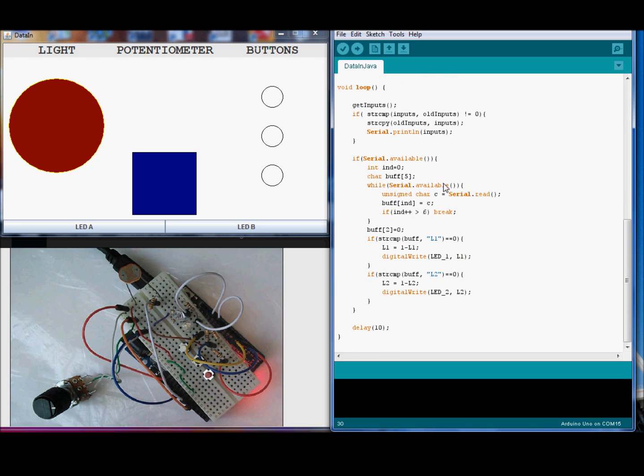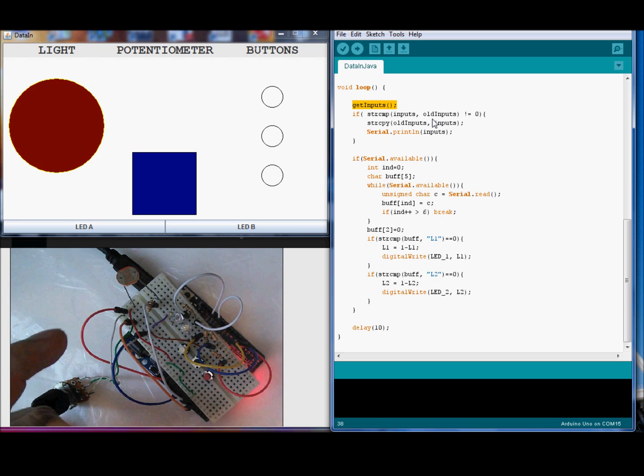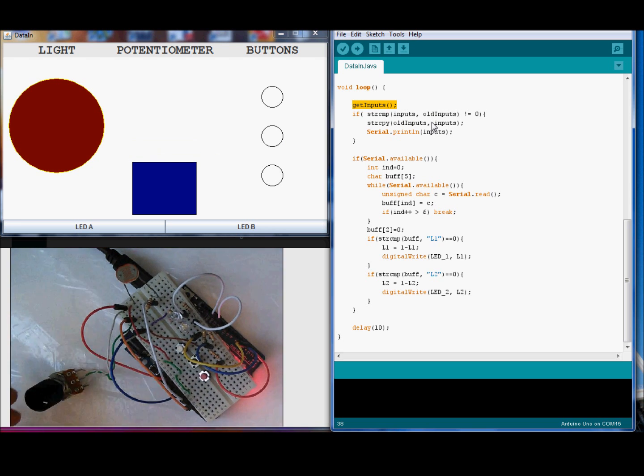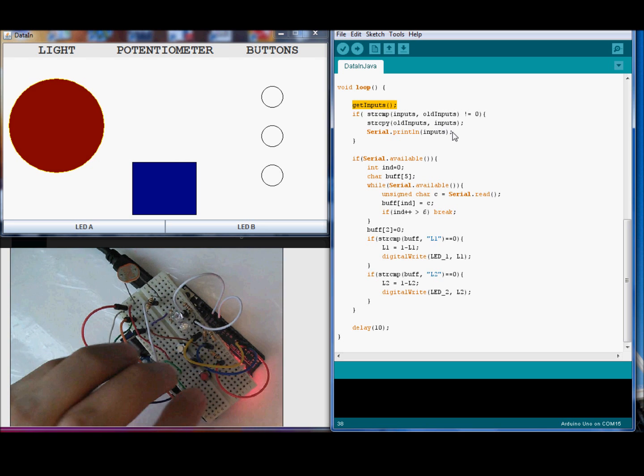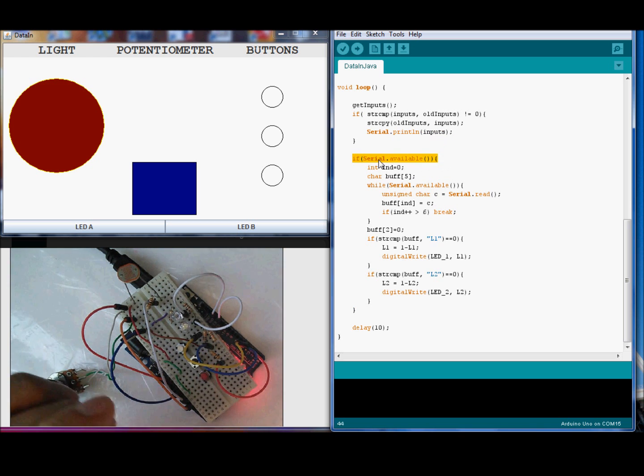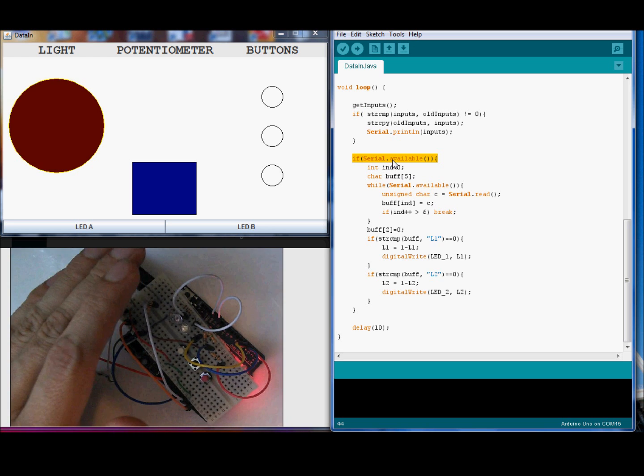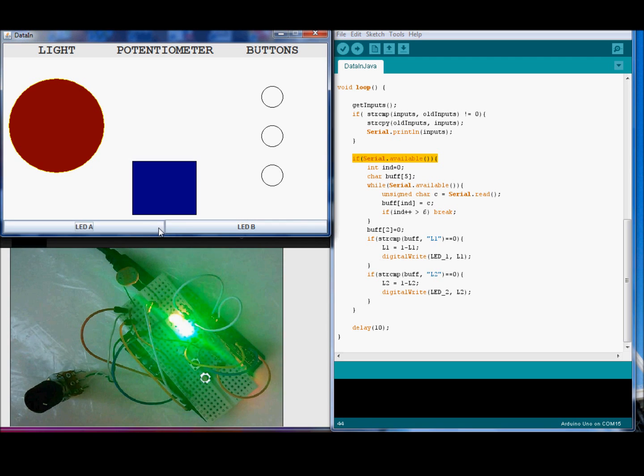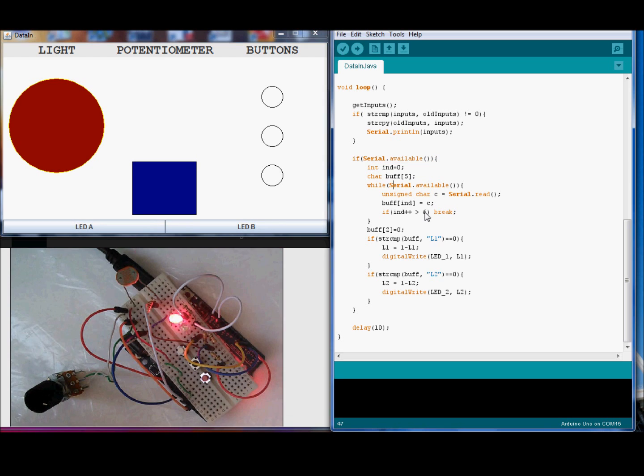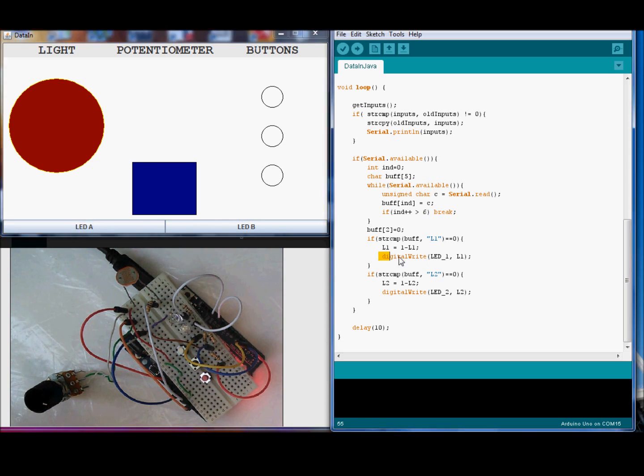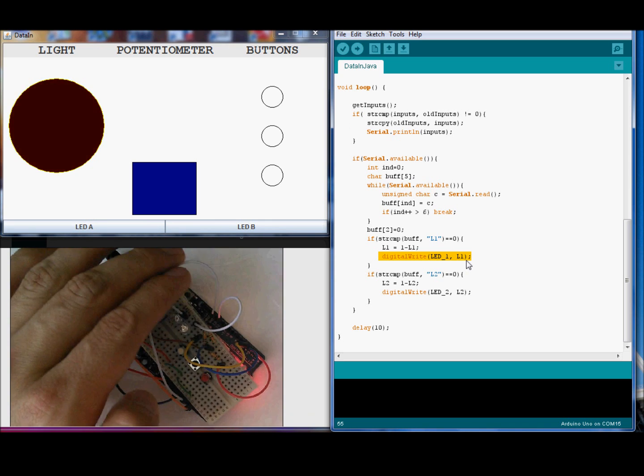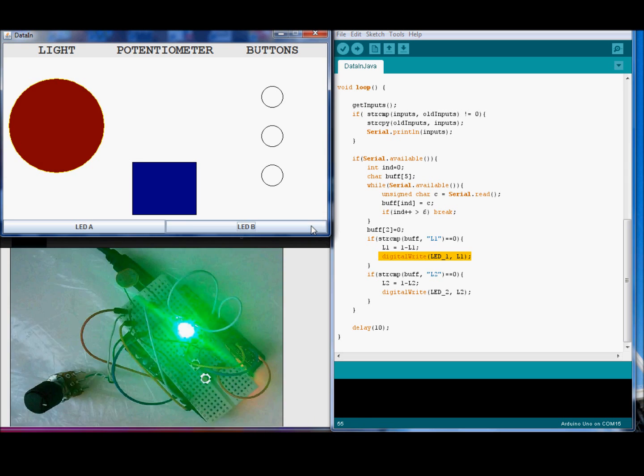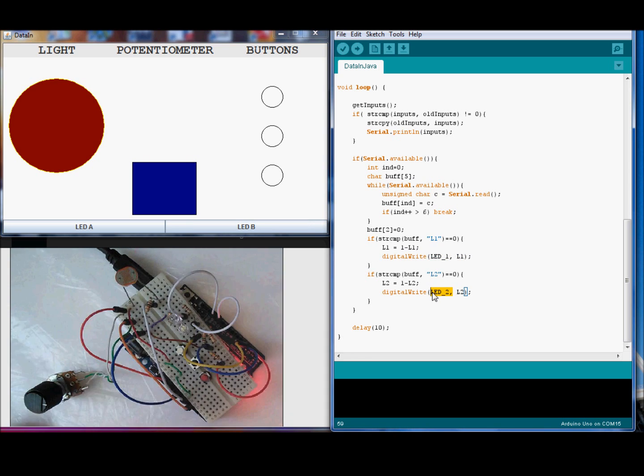In the loop, we get the inputs every time. And compare if the values have been changed. If the values have been changed, then it will be sent to the serial port. And check if there are any information in the serial port. The information that will be sent by the computer. In this case, information is sent with the buttons A and B. When the PC sends the value L1, change the output in the pin 13. And if the PC sends the value L2, change the value in the pin output L2.